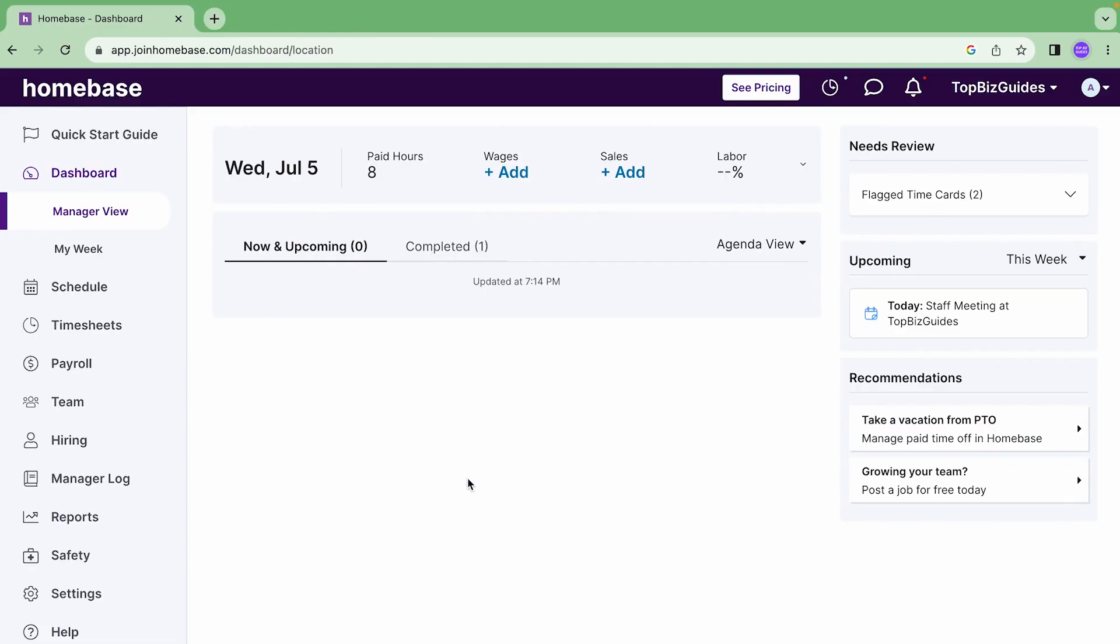Hello and welcome back to another TopBiz Guides tutorial. In this video I'm going to show you how you can copy, print, and export your schedule from your Homebase account.